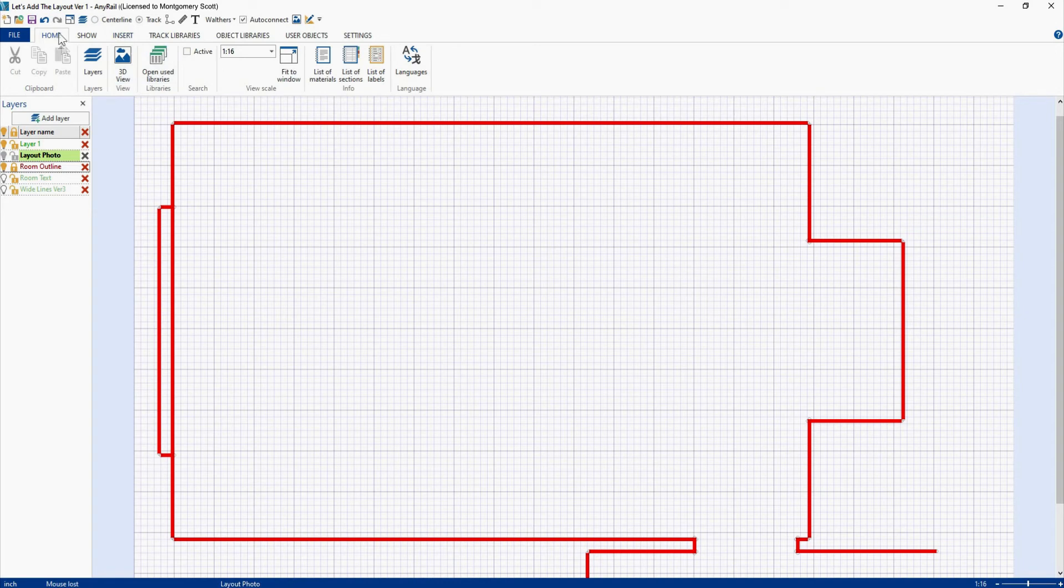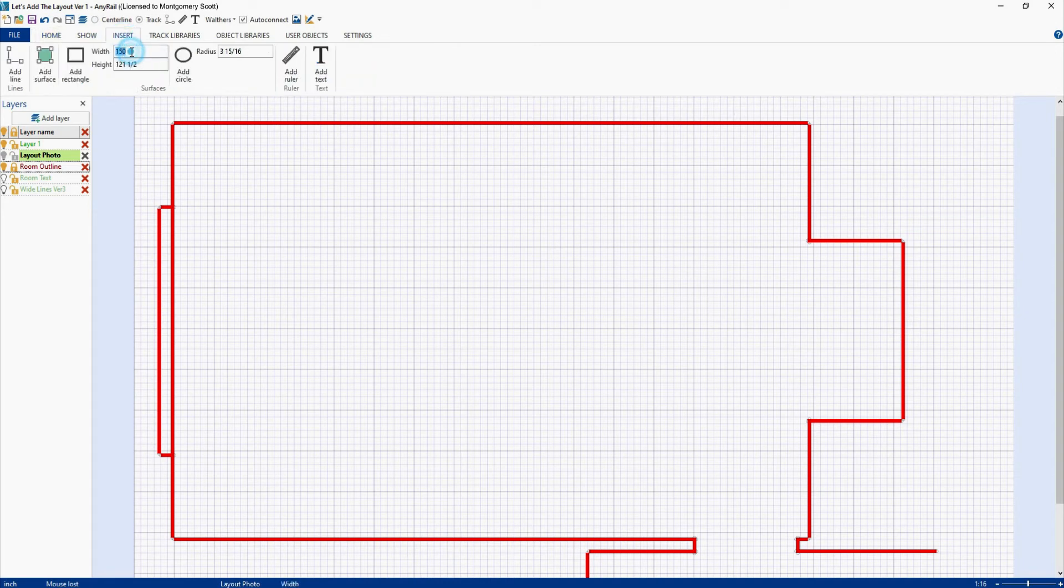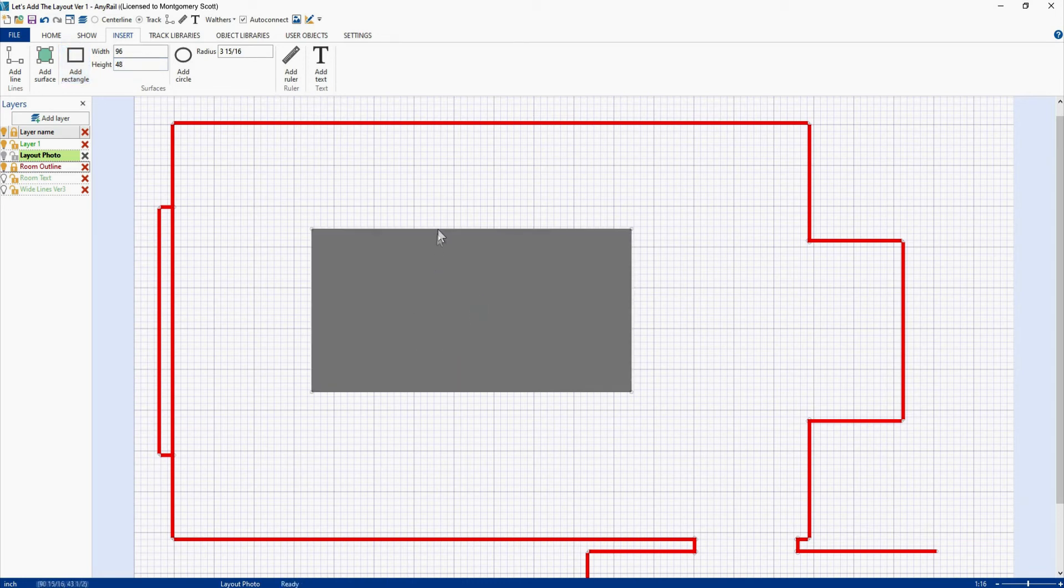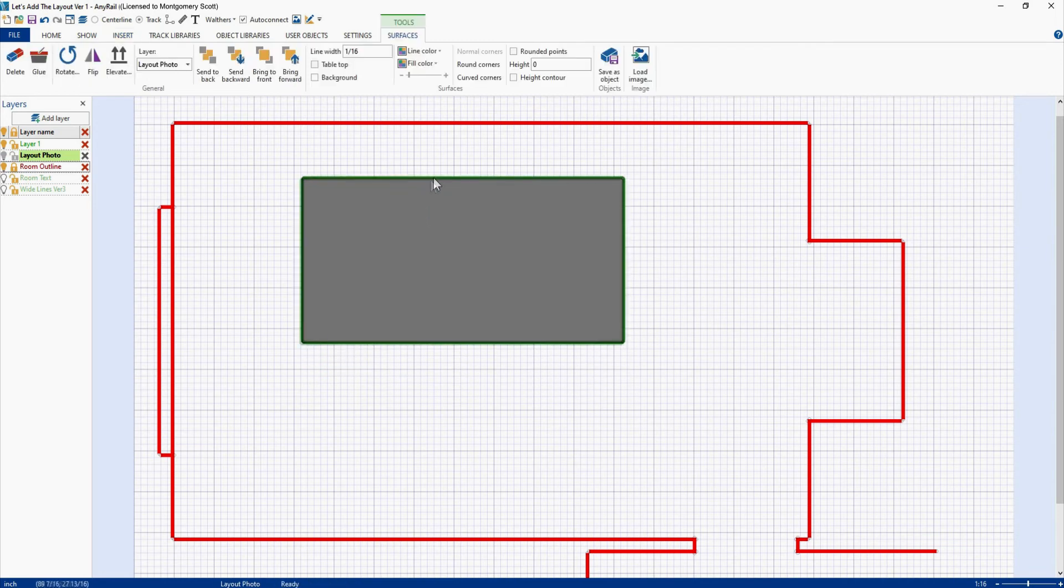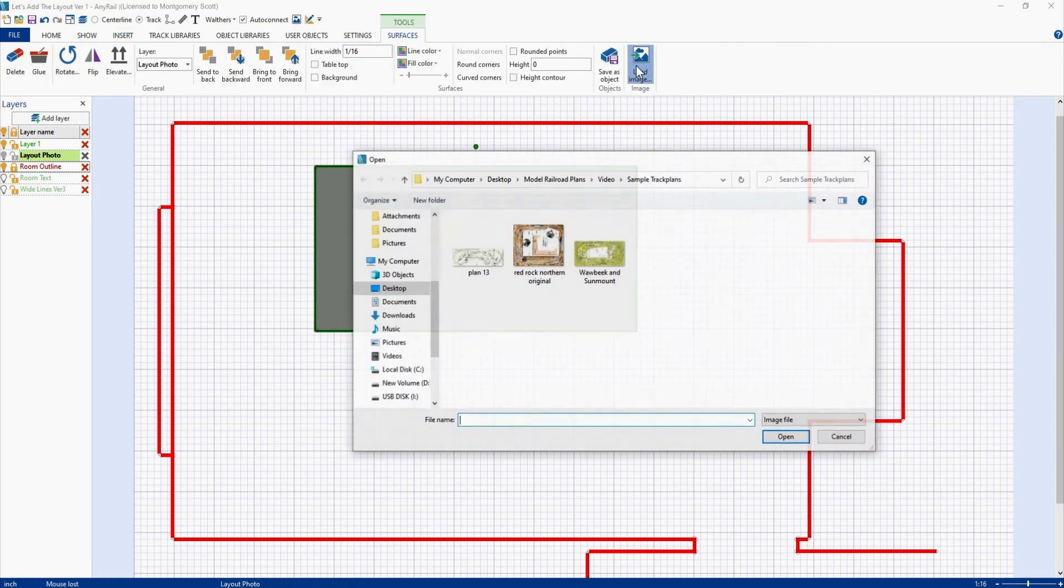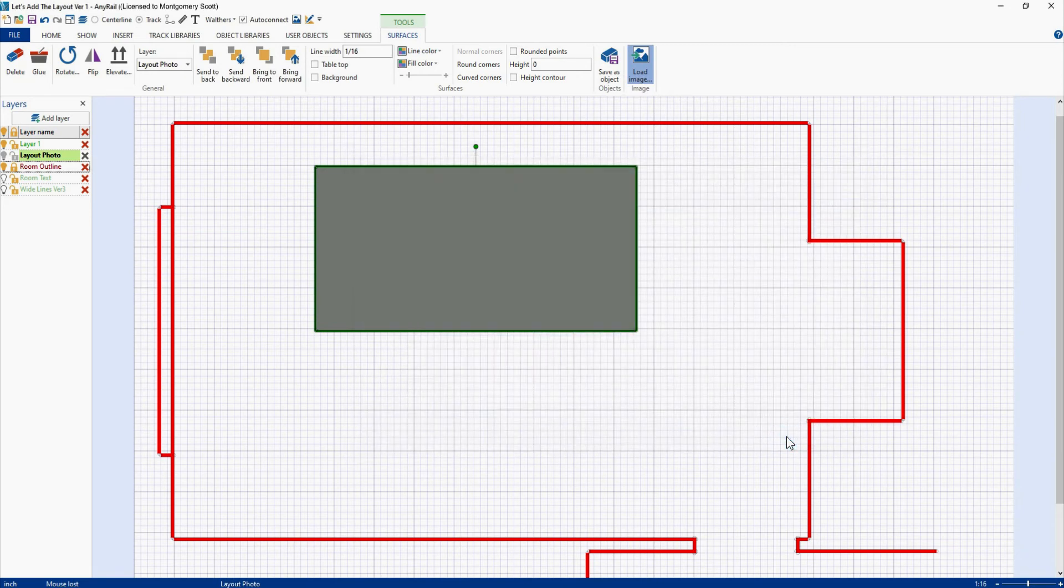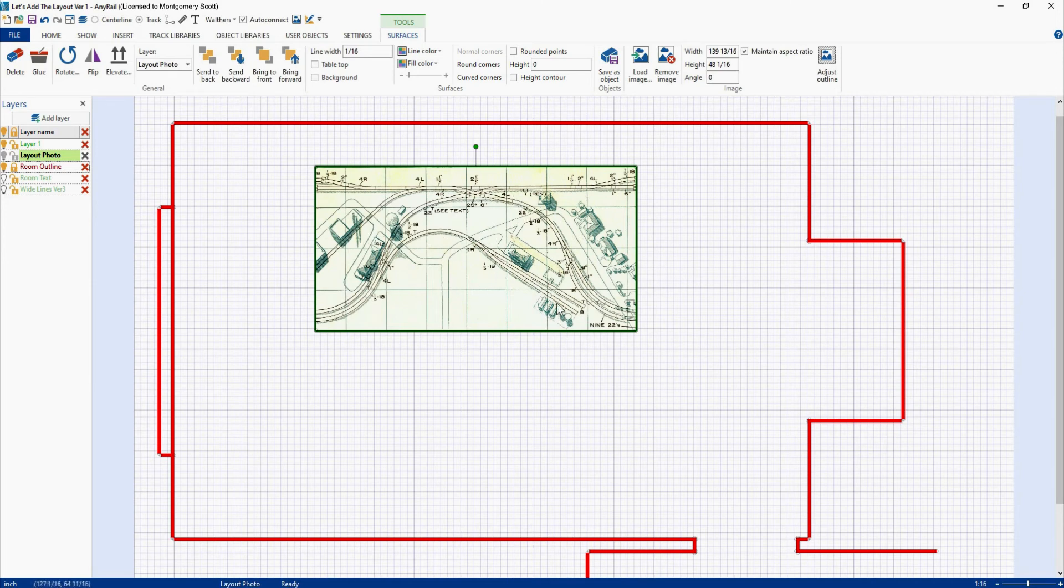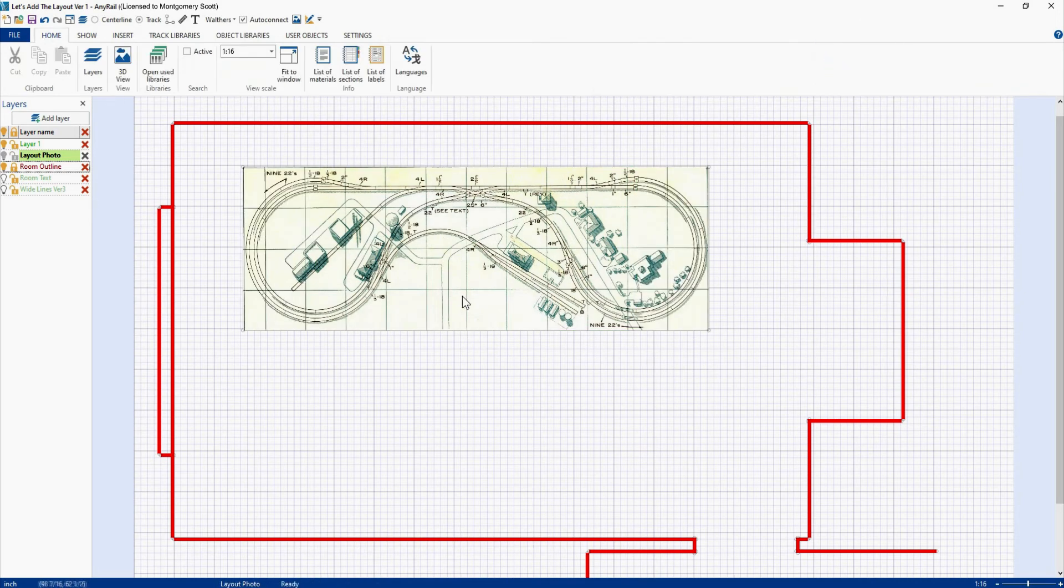What we're going to do is we're going to insert a four by eight table. So our width will be 96 and our height will be 48. Select rectangle, put it in, there it is. Let's select that. Now I'm going to go up and I'm going to load an image. And this will be plan 13, which is four better than plan 9. And this is from a really old Atlas track plan book that I've had since I was about eight years old. So here it is. I just put it into a four by eight, but I'm going to come up here and say adjust outline. And there it is.